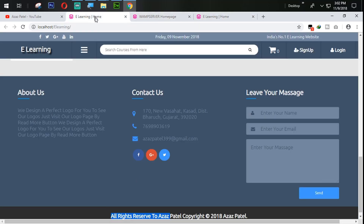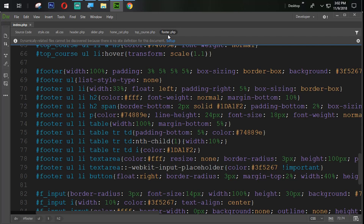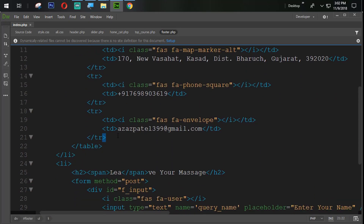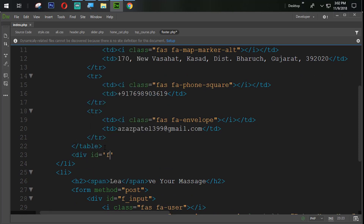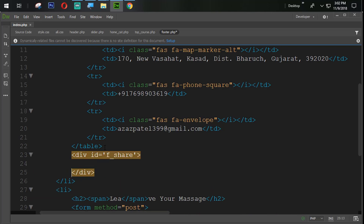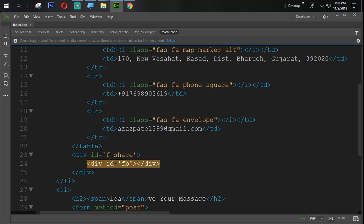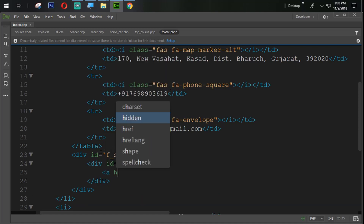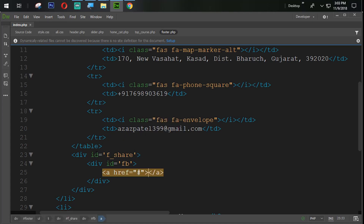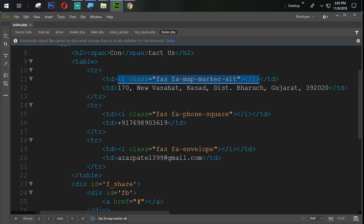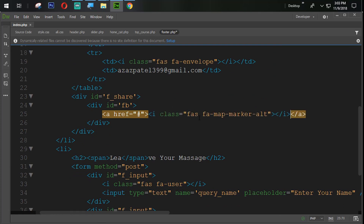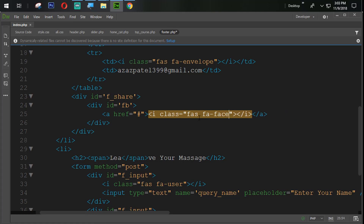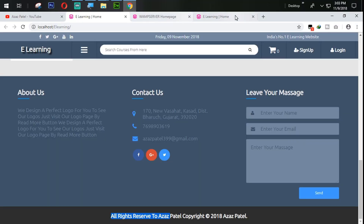The next task is we need to add the sharing buttons. In footer.php, after the table, we create a div with id equal to 'fshare', which means footer sharing buttons. Inside that we create another div with id equal to 'fb'. Then we create an anchor tag with href for now and set a Facebook icon. Let's see the output.